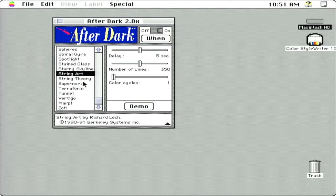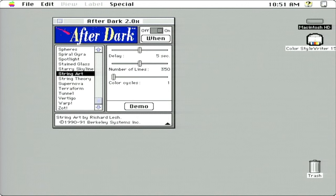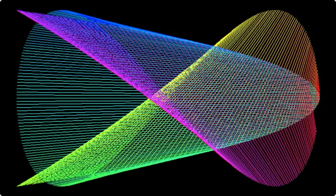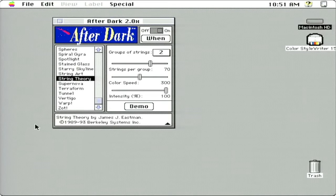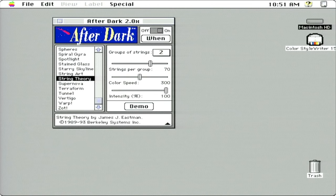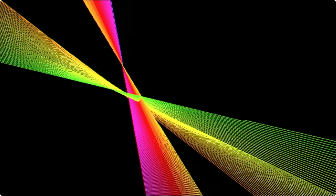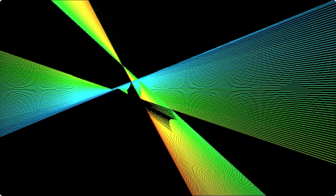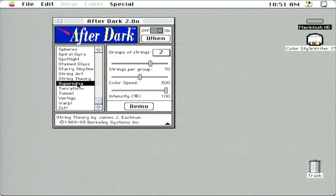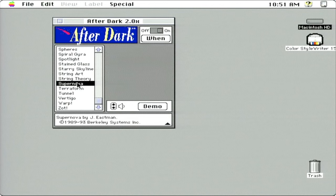Starry Skyline. I think we've already seen that one. String Art. Strings Theory. Each one of these is a plug-in. You can put more screen savers in your After Dark Files folder, add and remove these.